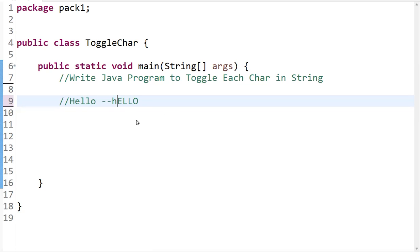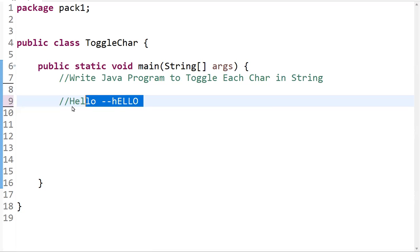First, we initialize the string and convert it into a character array. Then we iterate through a loop, taking one character at a time and checking the condition: if it is lowercase, convert it to uppercase; if it is uppercase, convert it to lowercase. Finally, we append all characters and convert back to a string using the StringBuilder class.